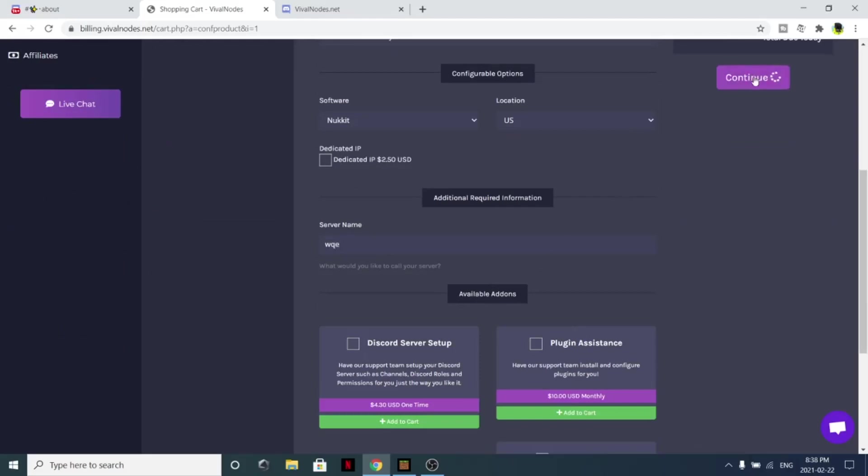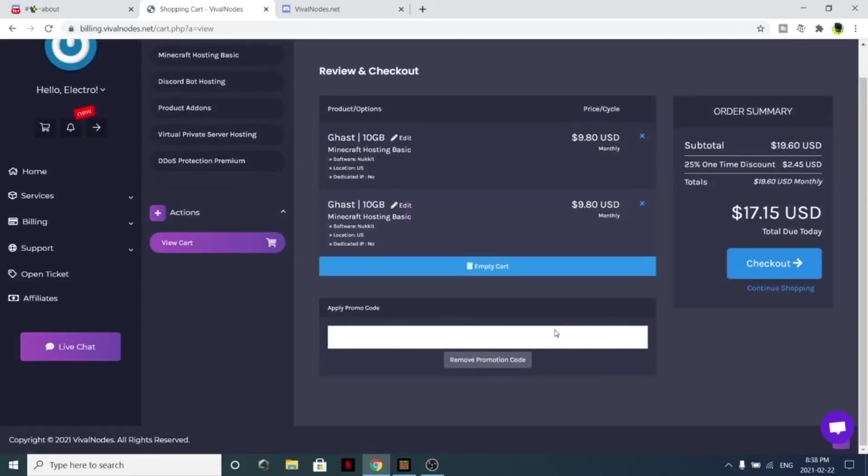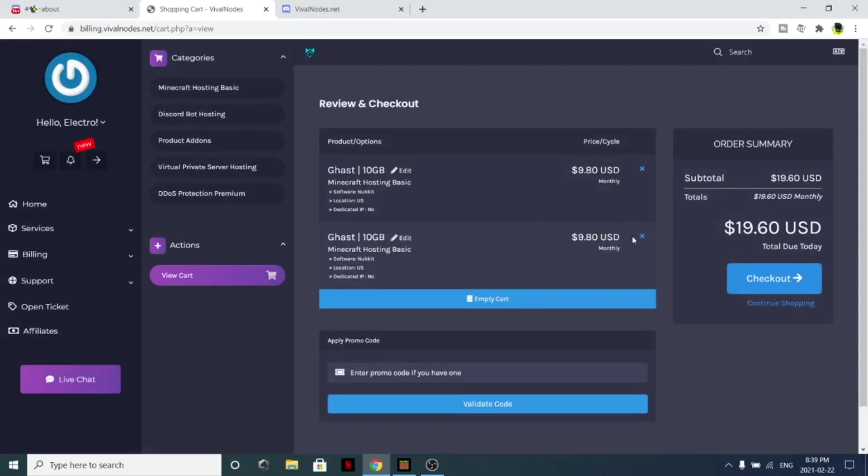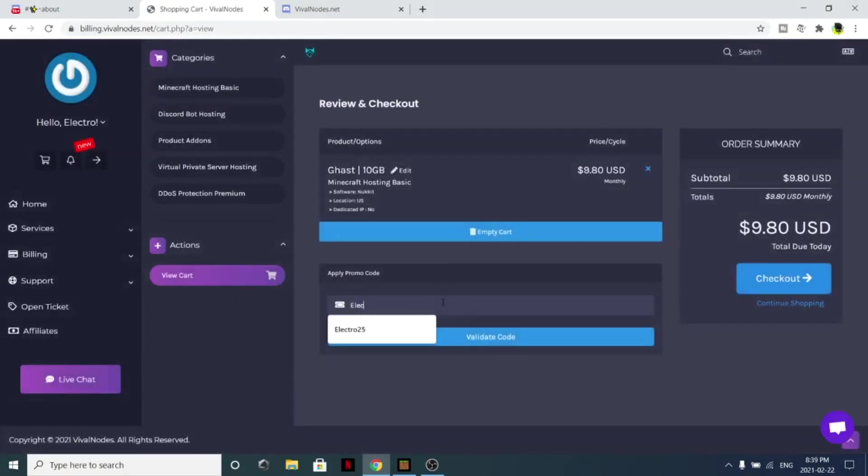If you use the code ELECTRO25 right here and validate the code, you'll get 25% off of your order, which on this order is $2.45 off, which is amazing.